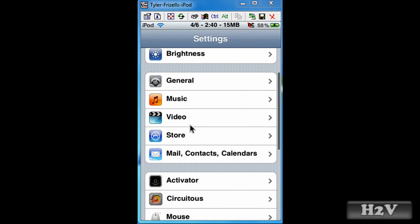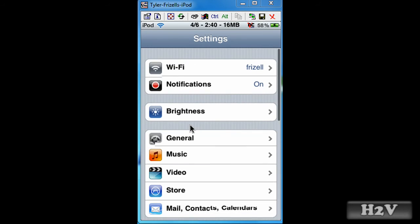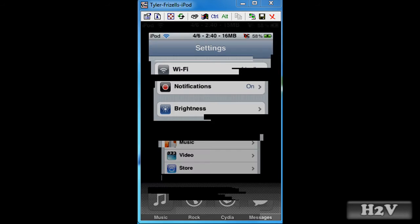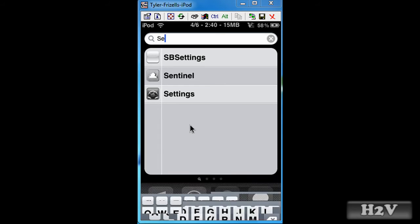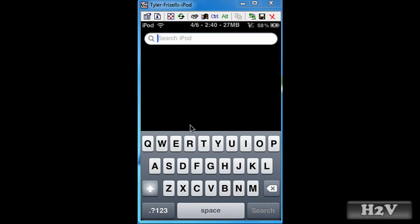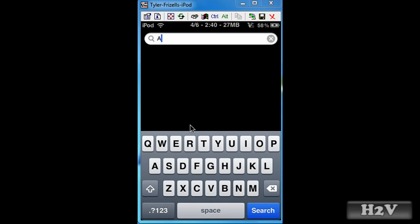Alright, now once you sign in, exit out and go to app store. However you get to app store is fine by me, as long as you get there.